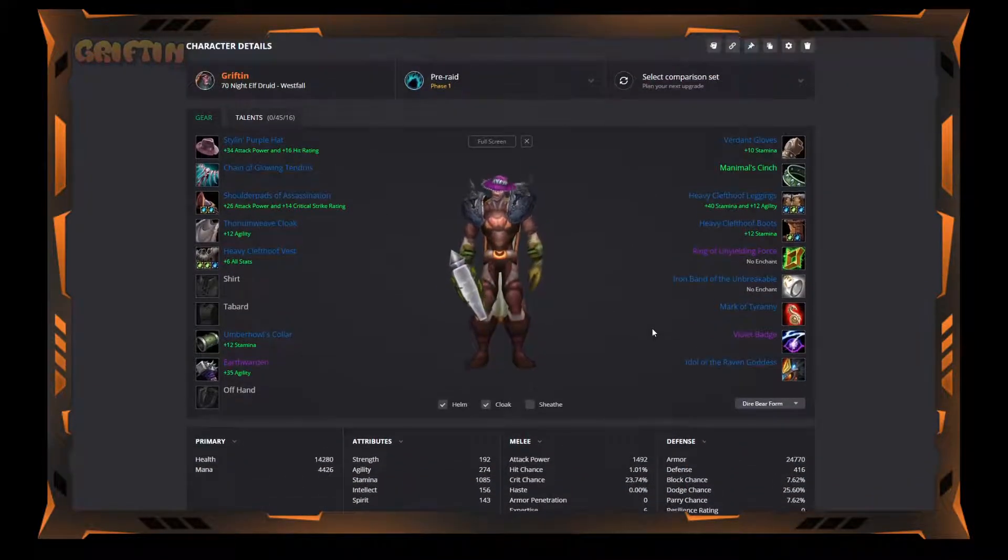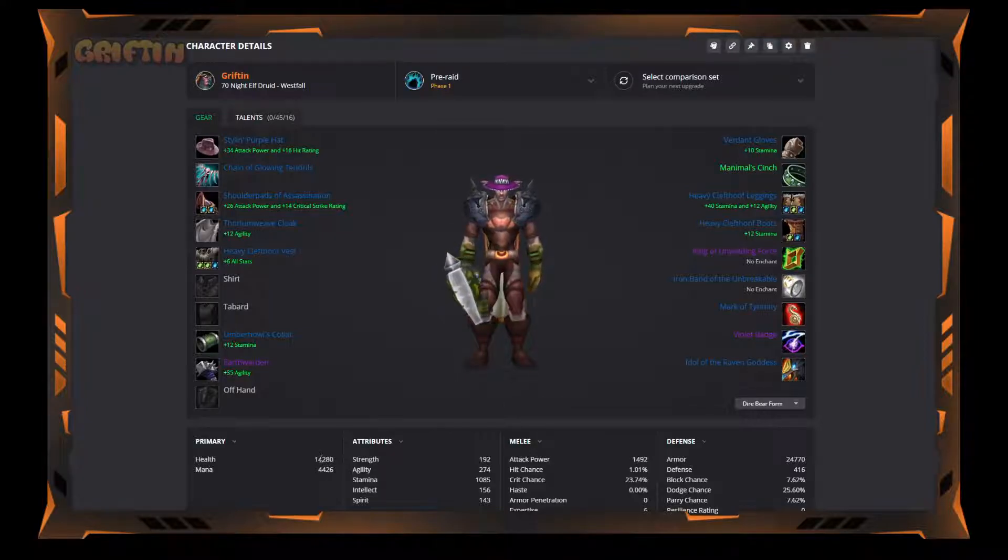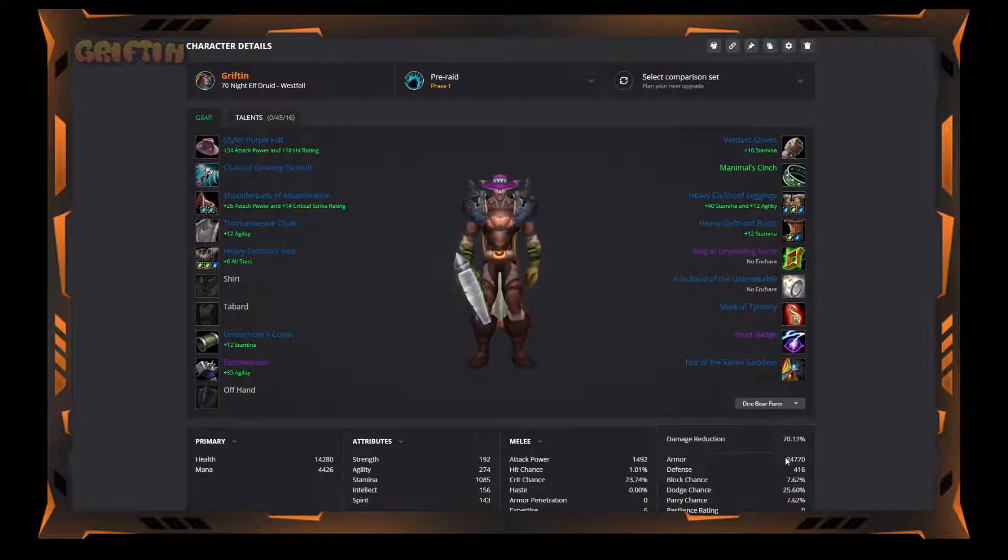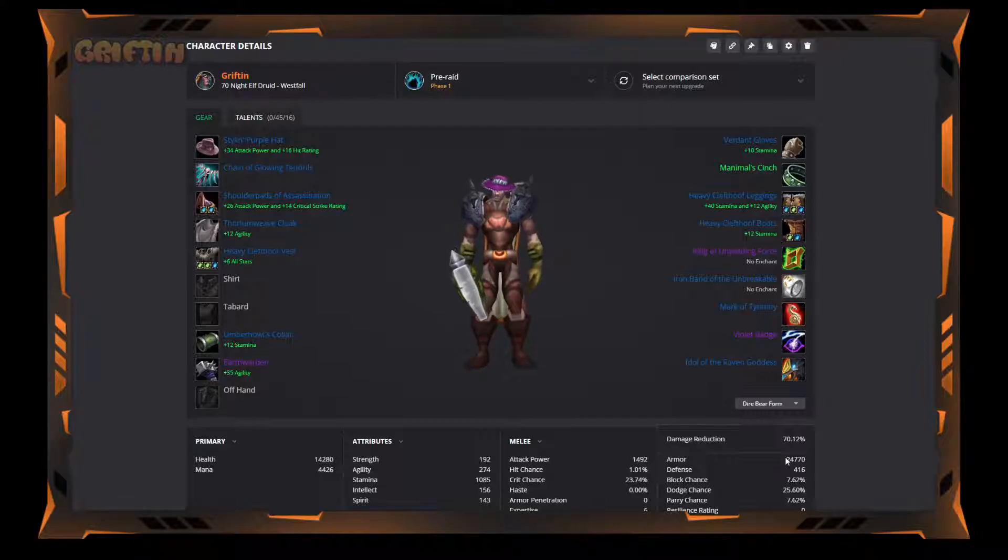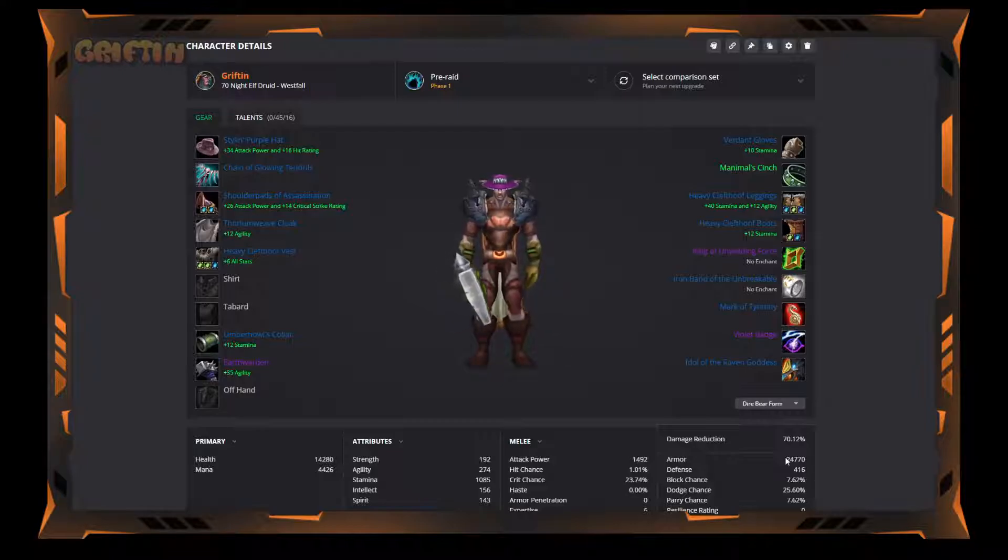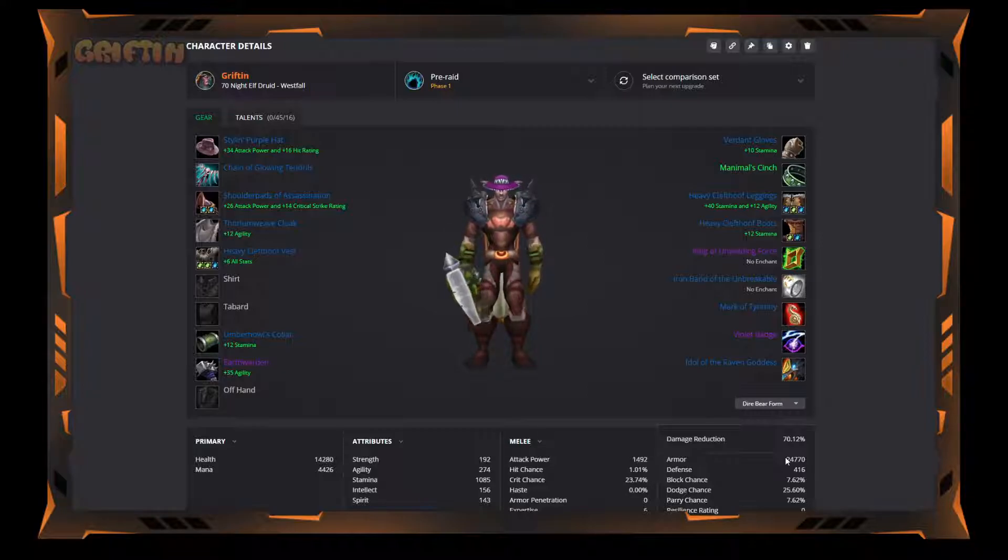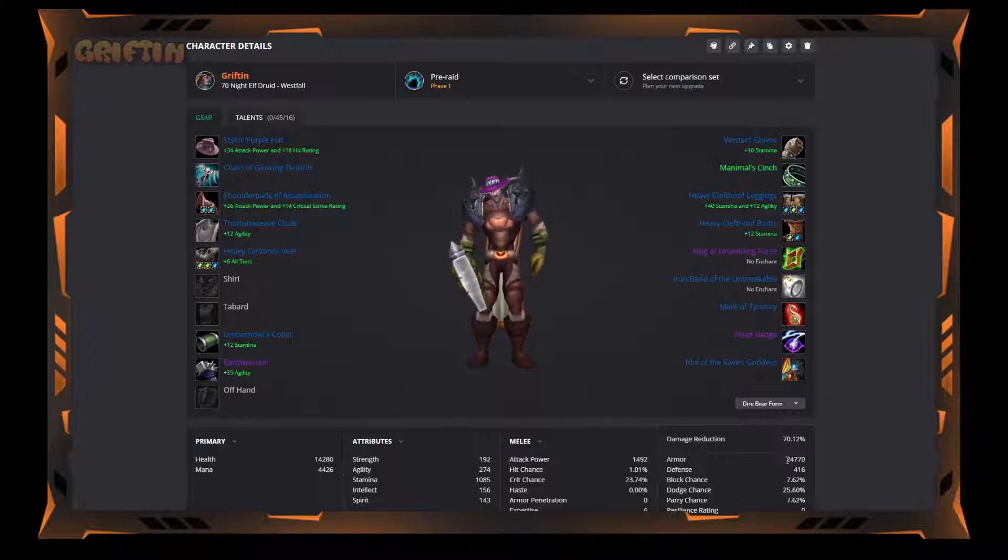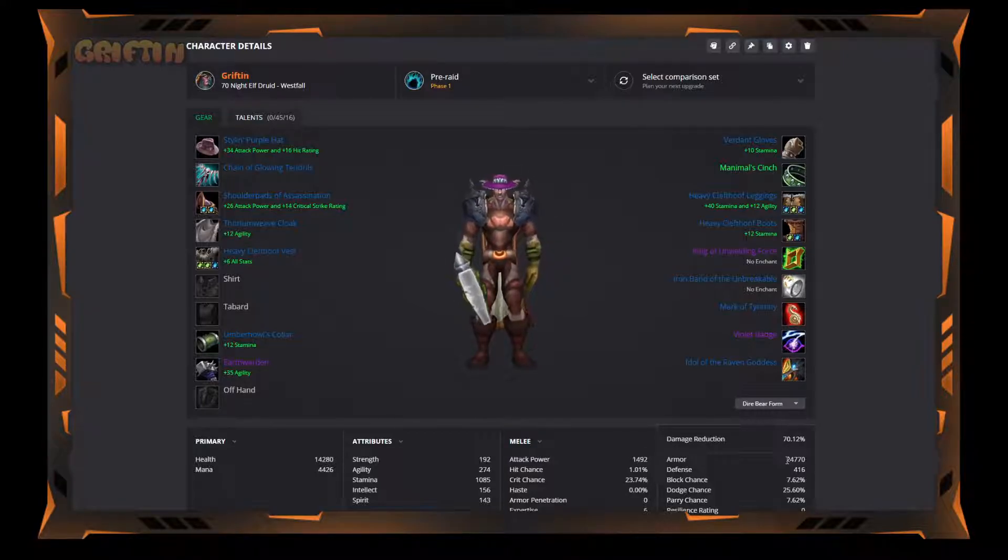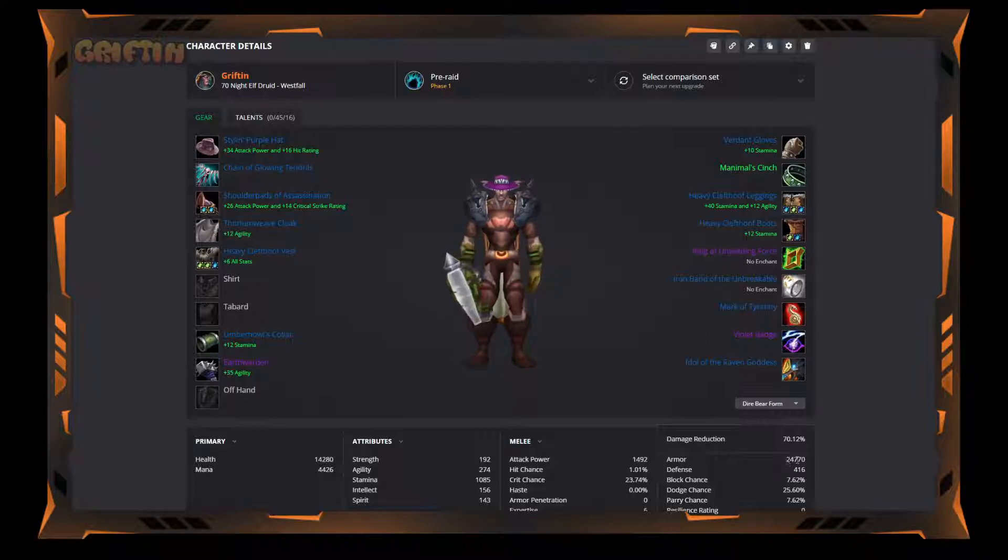This is my current setup. It's gonna give me 14,280 health walking into Kara, 416 defense which is the cap, and 24,770 armor. Now I believe the armor cap is 35,000, so I'm well short. But the way that armor works is the closer you get to the cap, the less the armor value actually benefits you. So right now the damage reduction is 70%. If I were to get up to 30, it would probably be about 72%. So that extra 5,000 is only going to help me 2% more. Yes it's going to be valuable, yes I'm going to get it, but I'm not going to make it like the most crucial thing in the world if I can't get all the way to 30k.